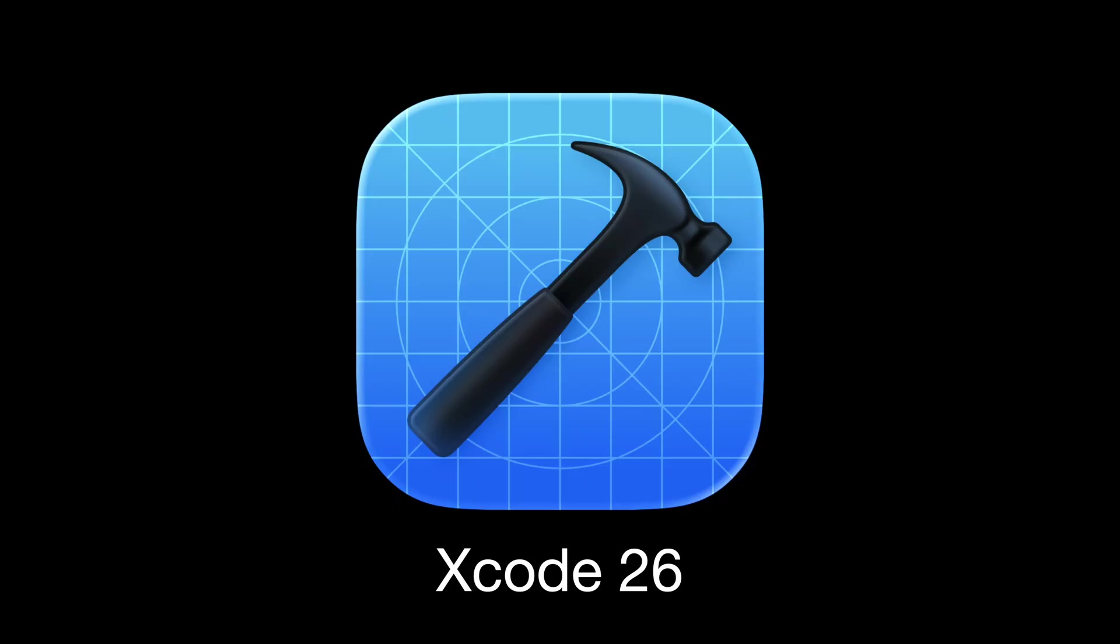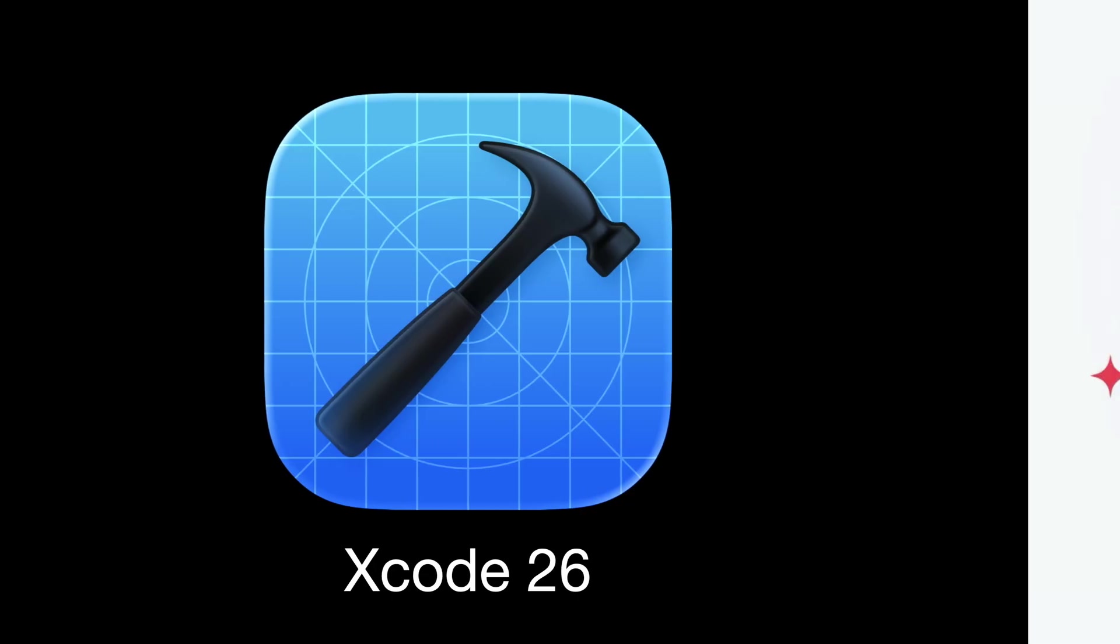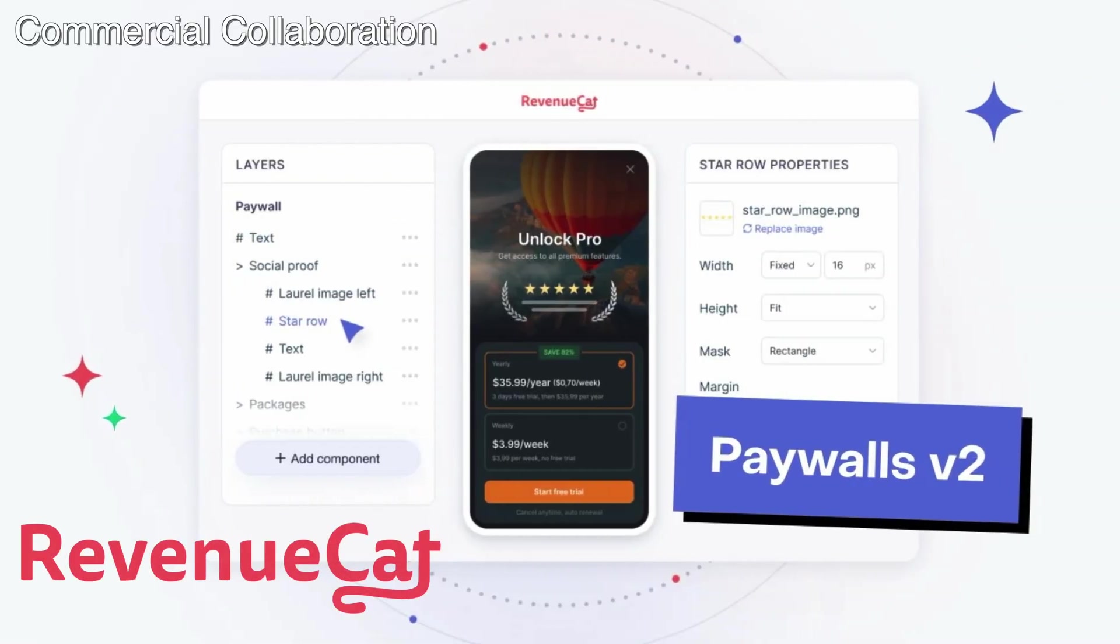But don't worry if you haven't been able to do it yet, I've done it for you and I'm gonna show you 5 new features that the new AI coding tools have brought to Xcode. But first, I have a big thank you for the sponsor of this video, RevenueCat.